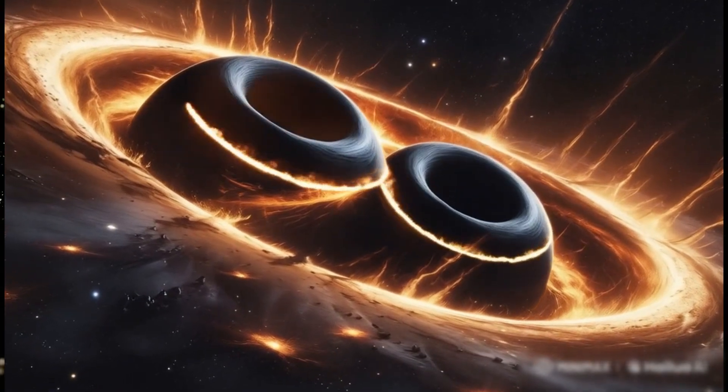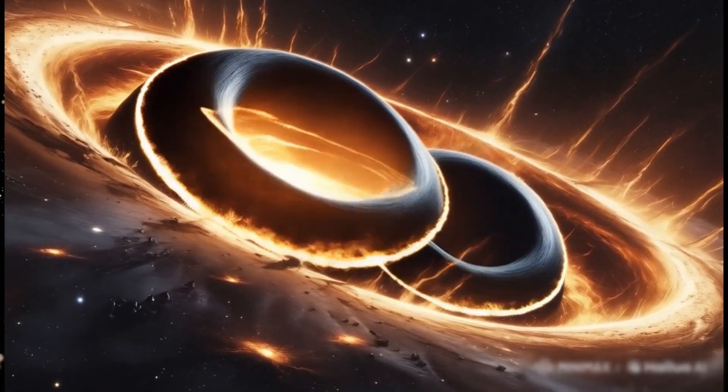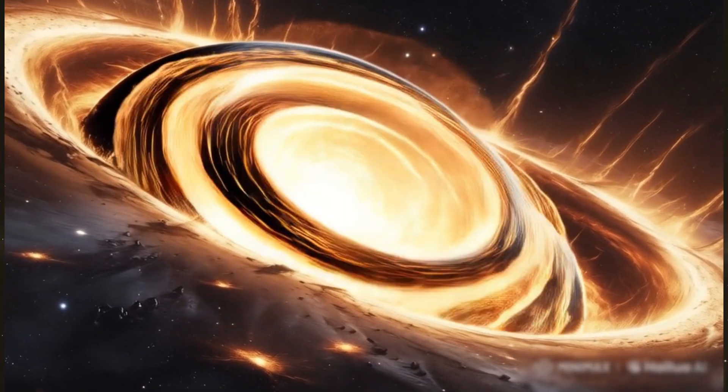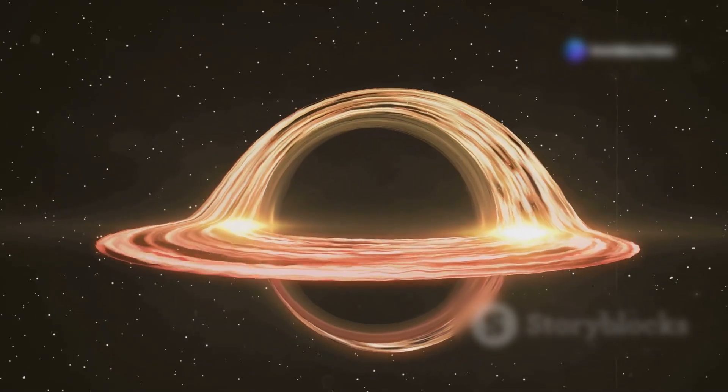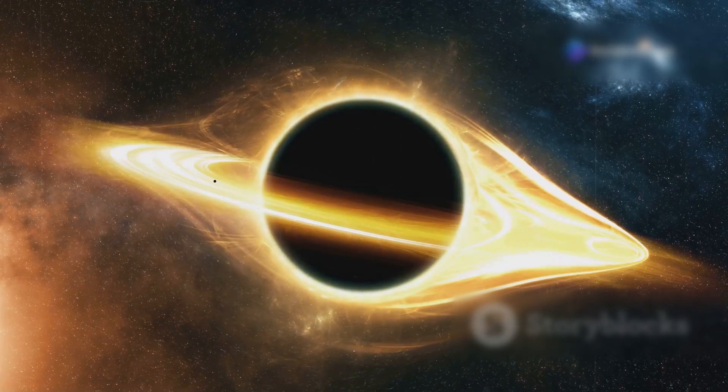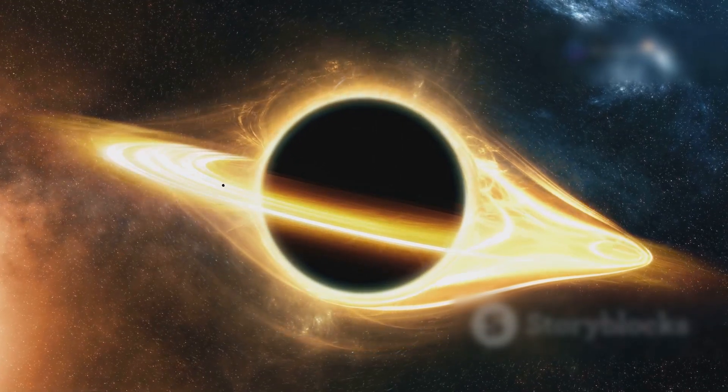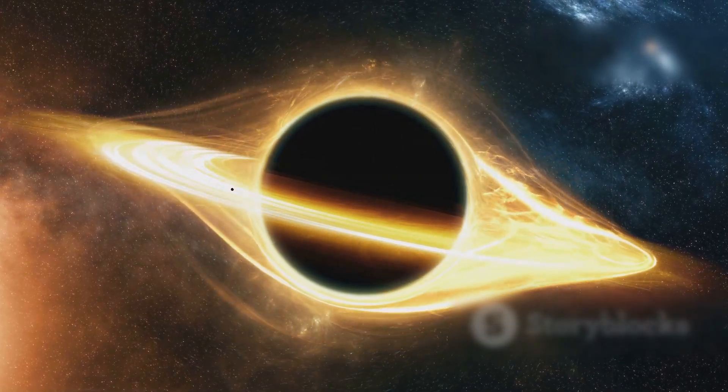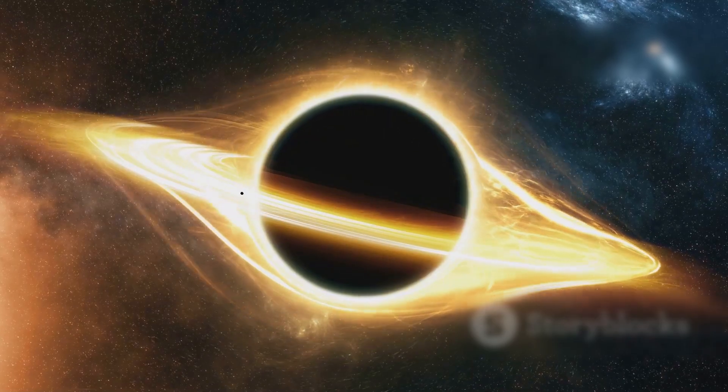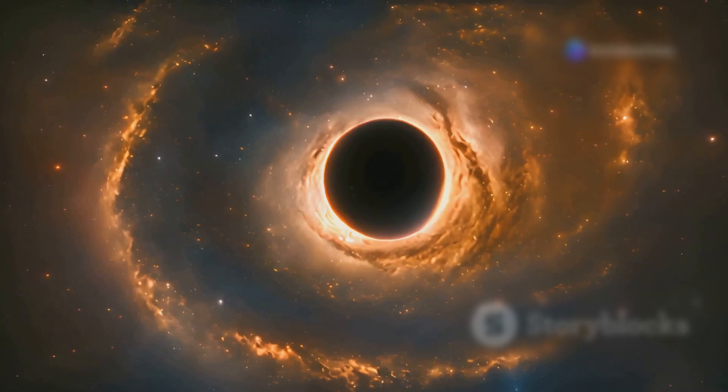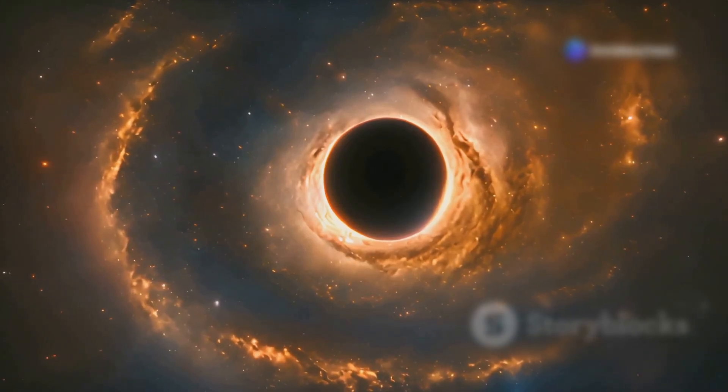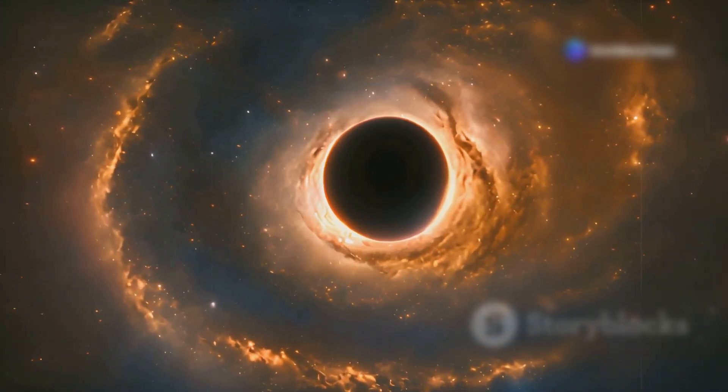Imagine a place where the laws of physics break down, where space and time stretch beyond meaning, a place so powerful that not even light itself can escape. Welcome to the anatomy of a black hole, an object so mysterious even Einstein was baffled by its existence.